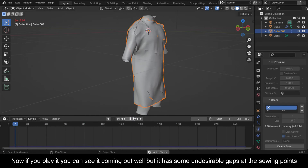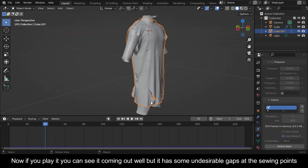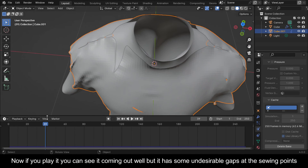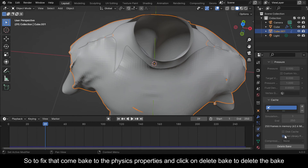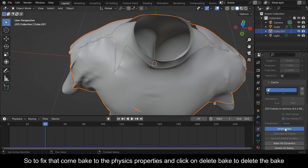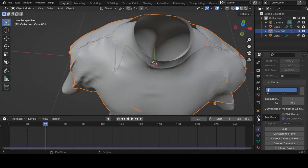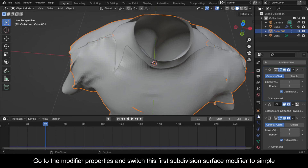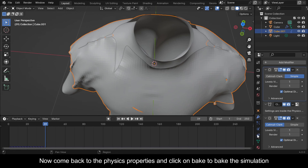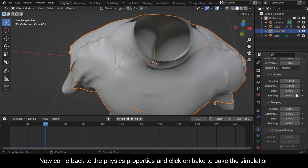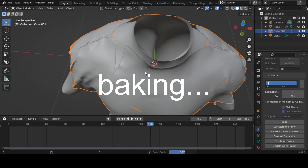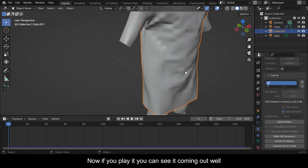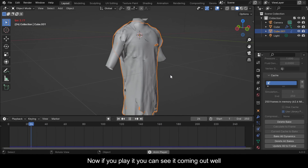Now if you play it you can see it coming out well, but it has some undesirable gaps at the sewing points. To fix that, come back to the Physics Properties and click on Delete Bake. Go to the Modifier Properties and switch the first Subdivision Surface modifier to Simple. Now come back to the Physics Properties and click on Bake to bake the simulation again. Now if you play it you can see it coming out well.